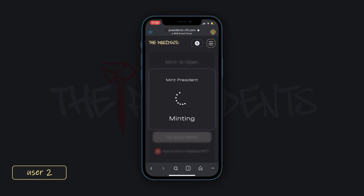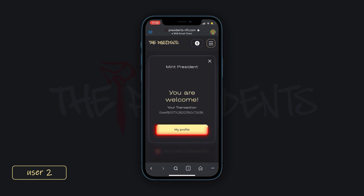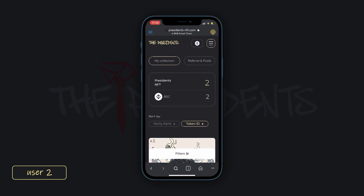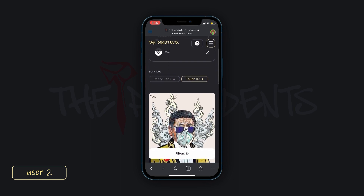Congratulations! You have minted the President NFT. When visiting your profile page, it will already be displayed there.